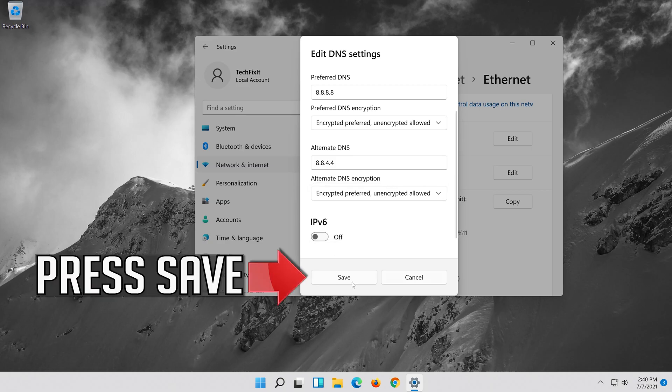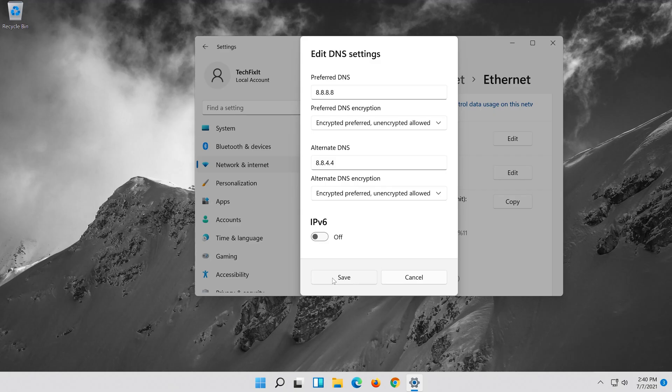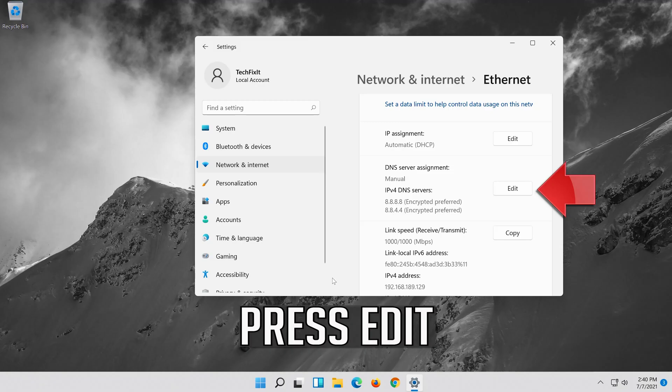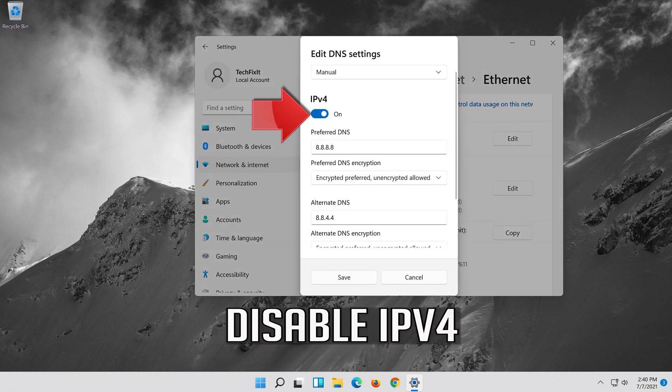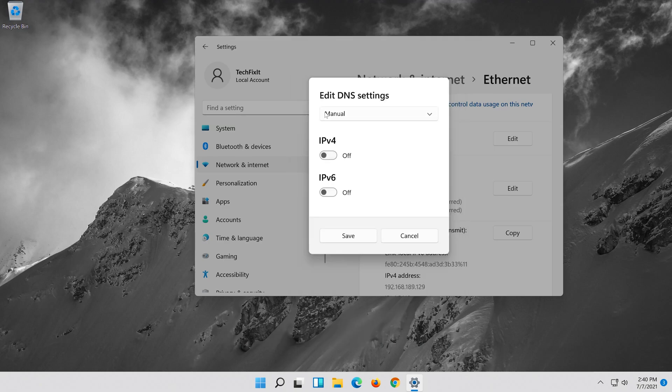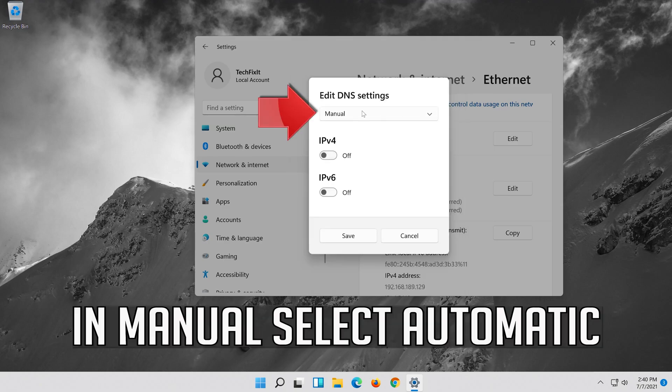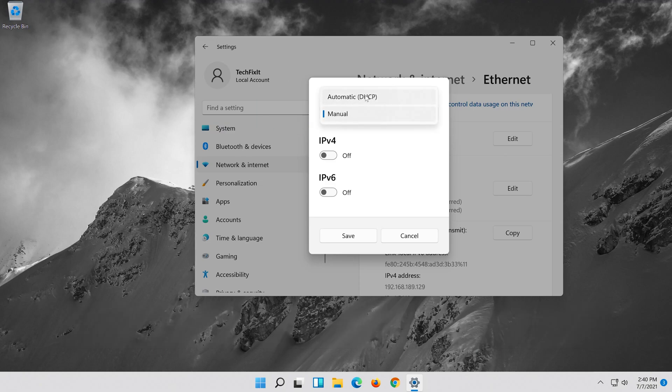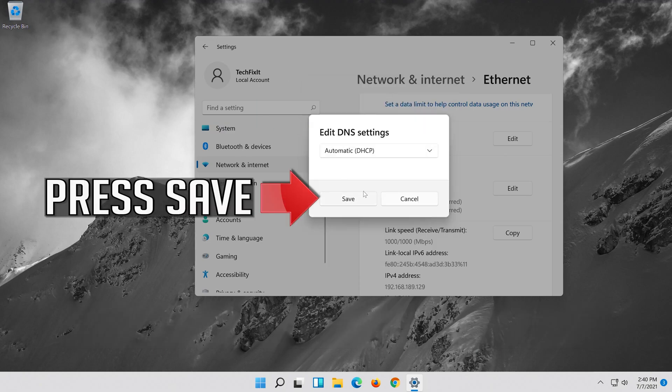Press Save. If you want to undo the changes, press Edit. Disable IPv4. In Manual select Automatic. Press Save.